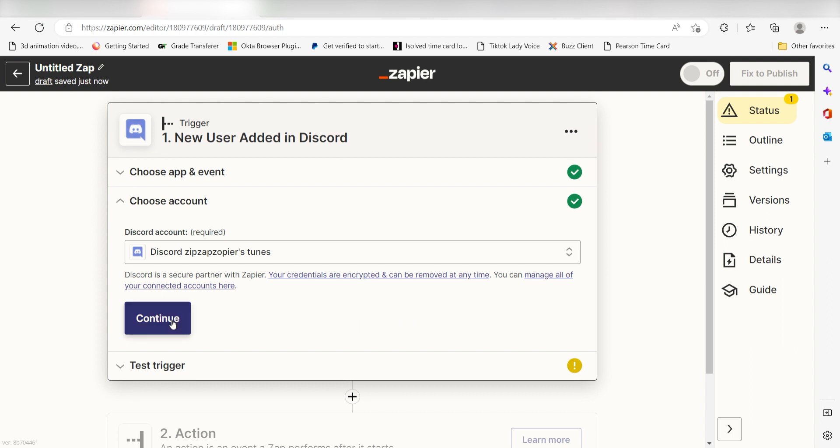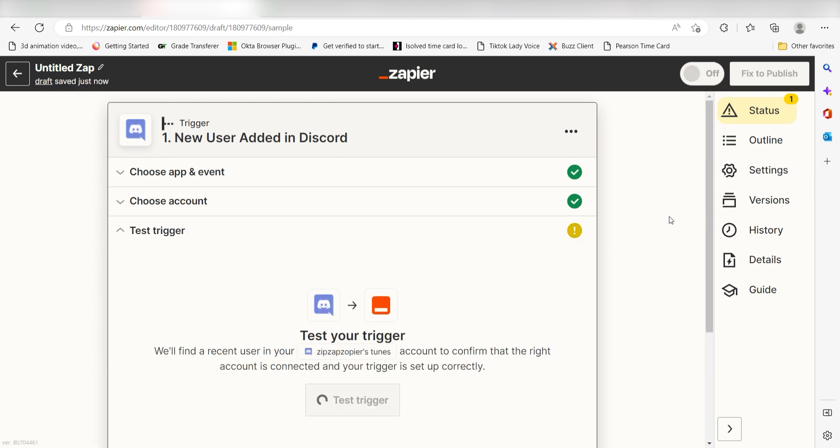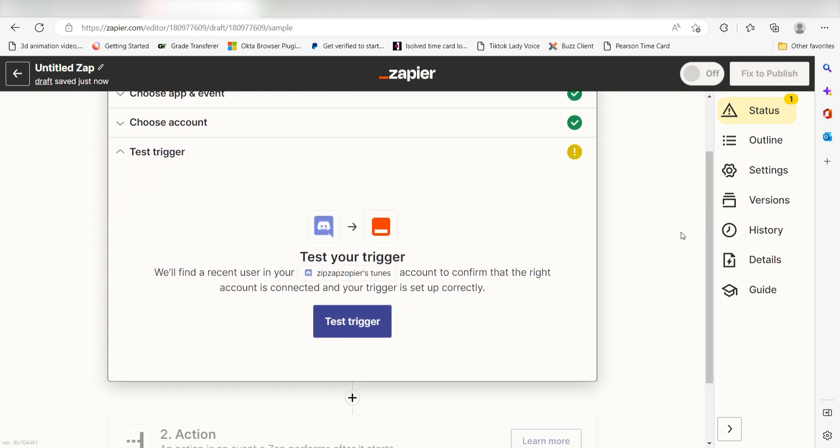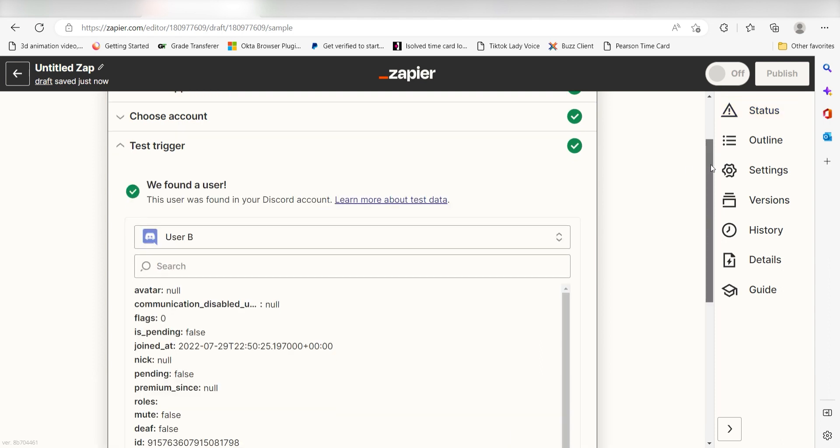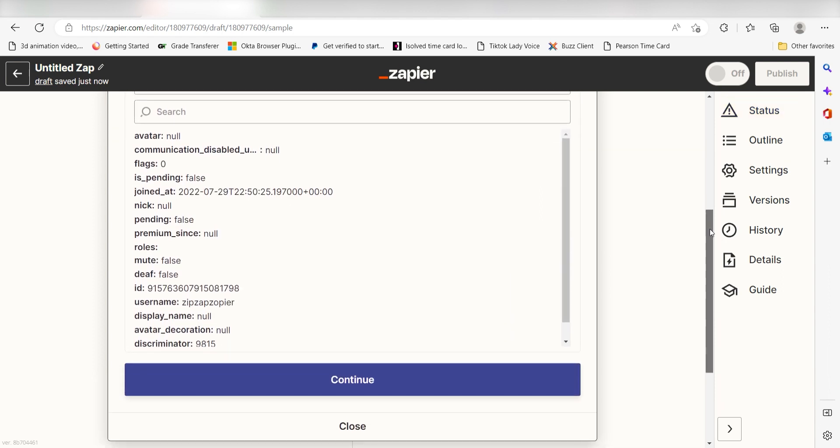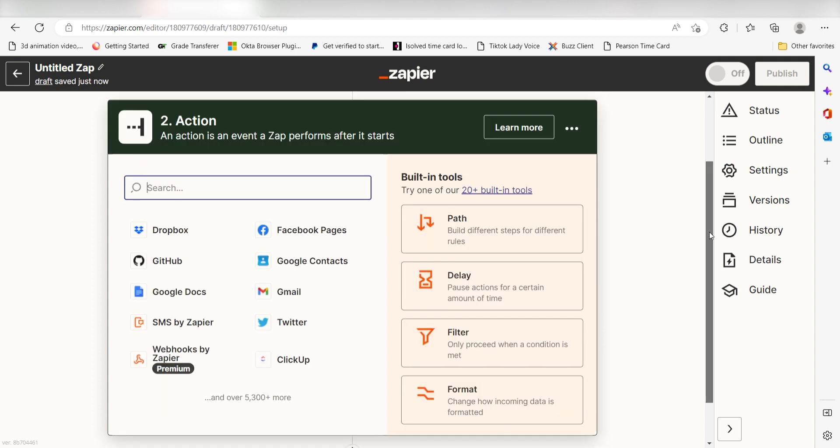In order to finish setting up the trigger, we'll need to pull in some example data. To do that, click Test Trigger. You're all set with the first step. Click Continue and we can start creating our action.